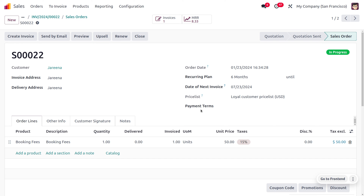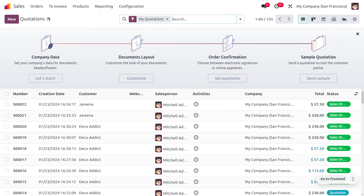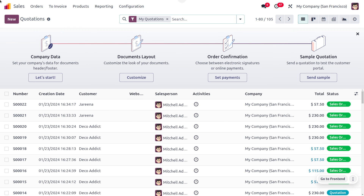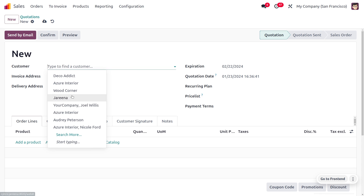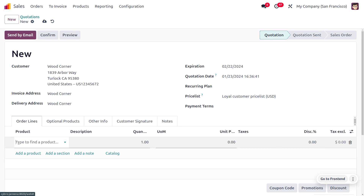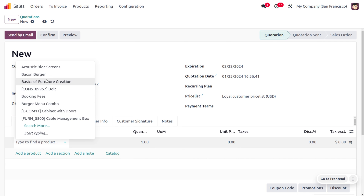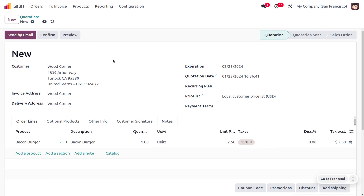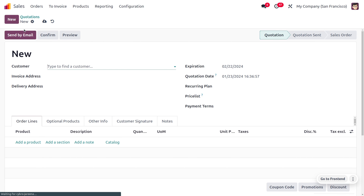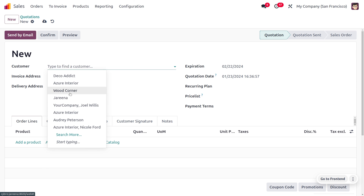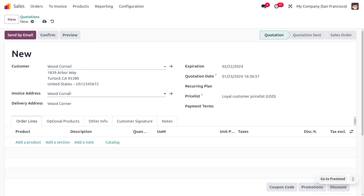Odoo also provides consolidation of bills without subscriptions. To manage consolidation of bills, you can create bills without using any recurring plans. Let me create new bills here by choosing my customer as 'Wood Corner', and then choose a product. Here I'll choose a product which is 'Bacon Burger', confirm that, and also create a new sale order for the customer Wood Corner.